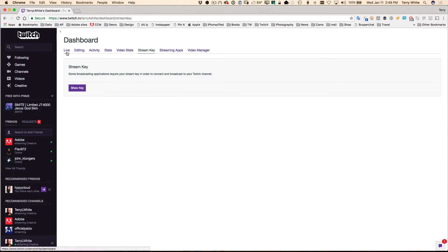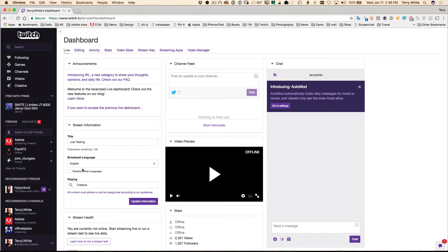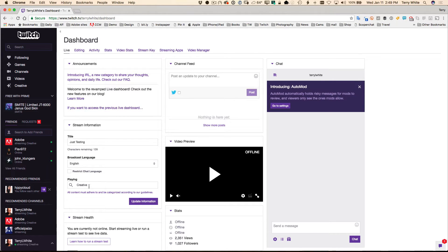Now before we head back over to OBS, let's go back to the live tab. In the live tab, you're going to do a couple other things before you're ready to stream. You're going to put in the title of your stream, the broadcast language, and more importantly, what game are you playing? Wait, I'm not playing a game.